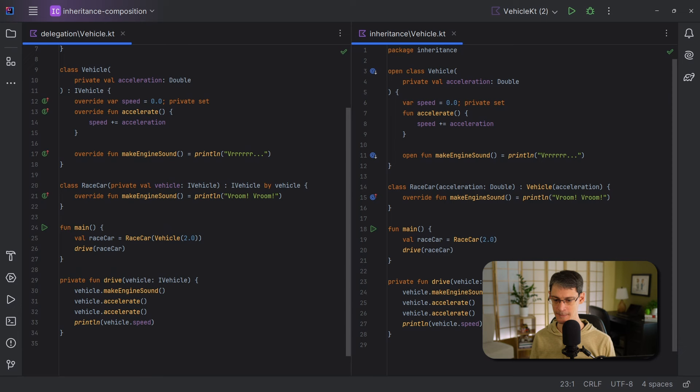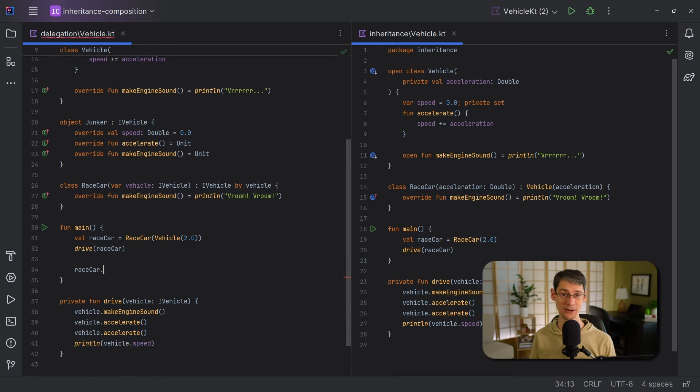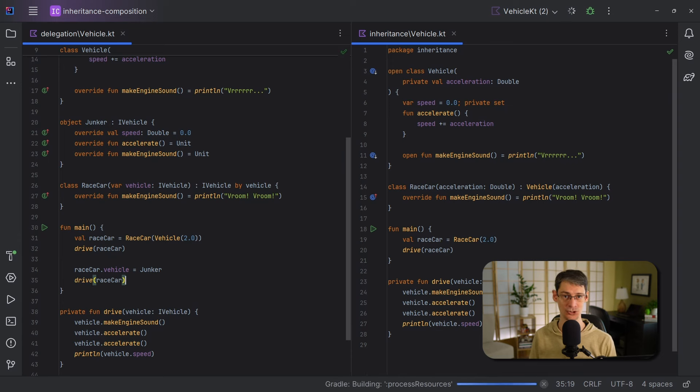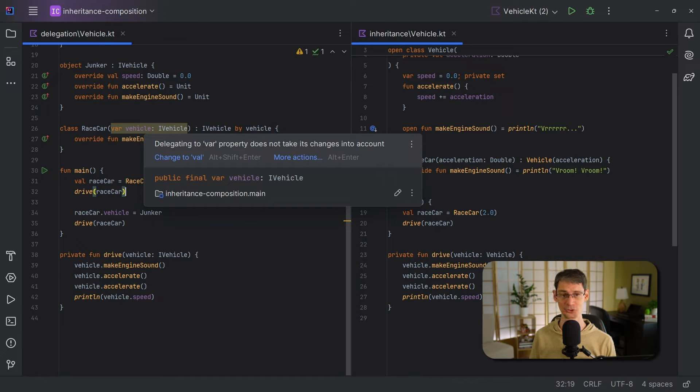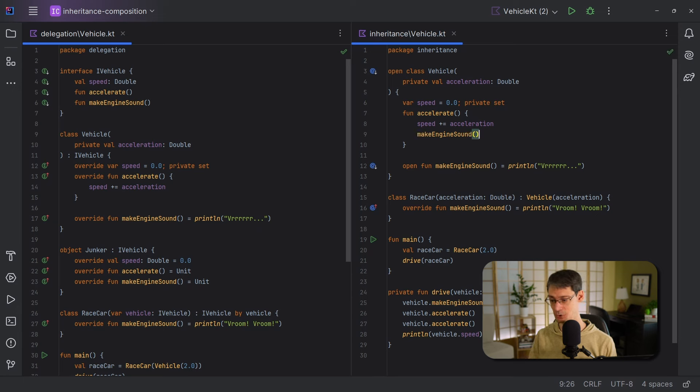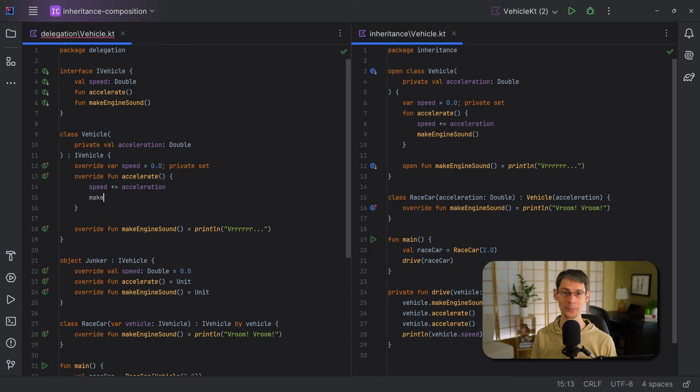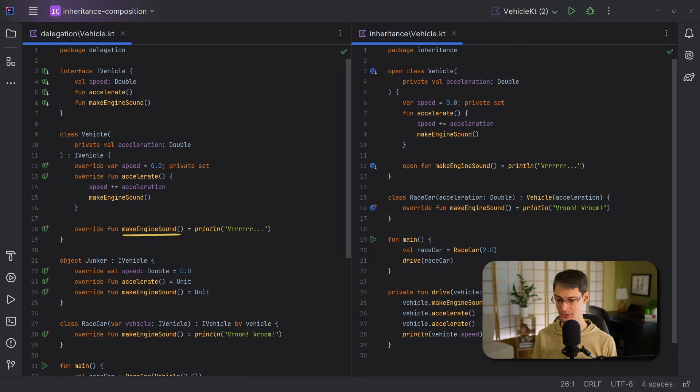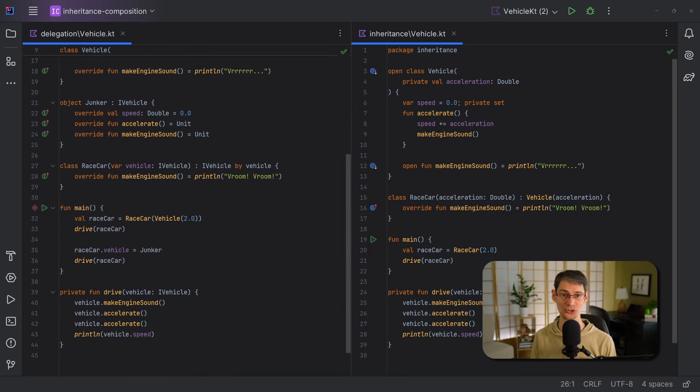Now, Kotlin's class delegation does have a few limitations that are worth noting. One is that the implementation can only be set when you're constructing the object. So, if we change this constructor parameter and make it mutable, we can try to set our vehicle to junker just like we did before, but it's not going to have any effect on the delegation. This is not a compiler error, but the IDE will give us a warning about this. Also, this kind of delegation is referred to as simple delegation or as forwarding, because it simply forwards each function or property to the delegate, but the delegate has no reference back to the caller. So, let's say that our vehicle class has a call to make engine sound inside accelerate, so that every time you accelerate, it makes the engine sound. If we wanted to convert this to object composition, it won't be as easy as just using Kotlin's class delegation, because it'll end up calling this function instead of this one. And to fix this, we might just need to surface this call as a constructor parameter instead, but we'll have to save that for another video sometime.